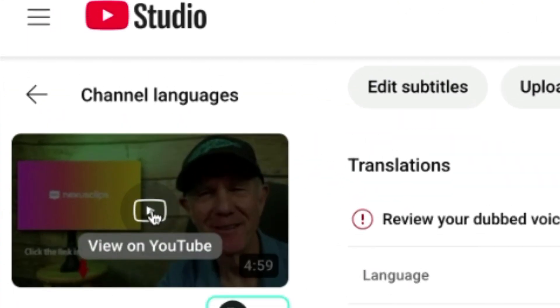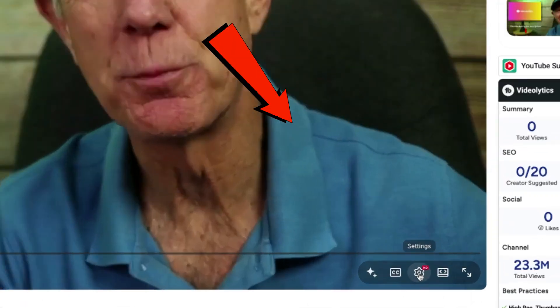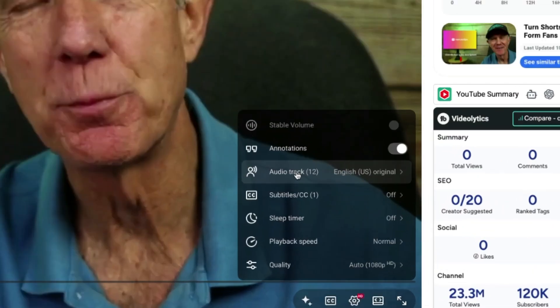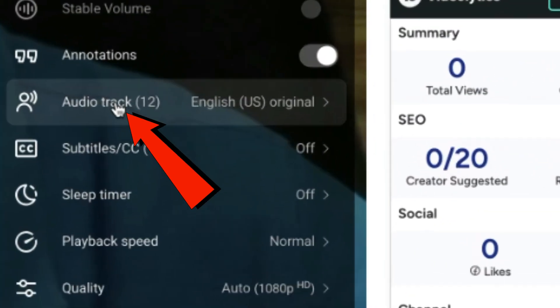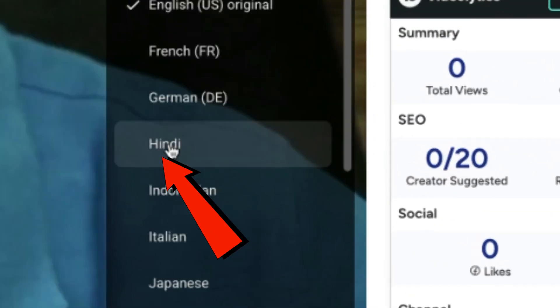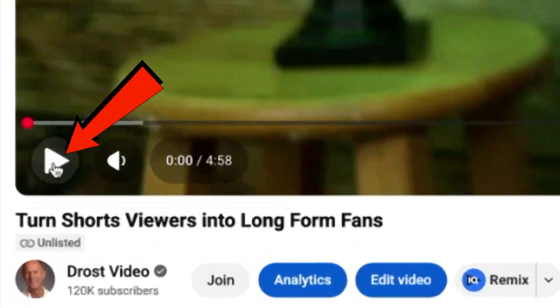Click Update and let's check the video. Click View on YouTube, click on Settings, click Audio Track, select Hindi, and play the video.